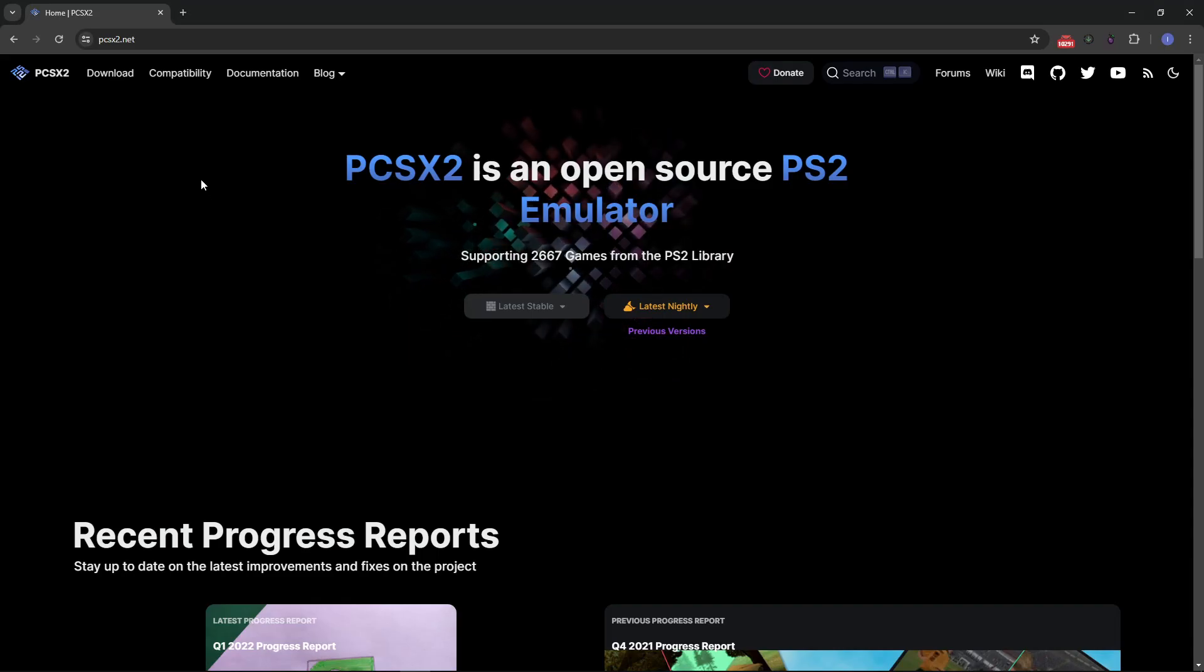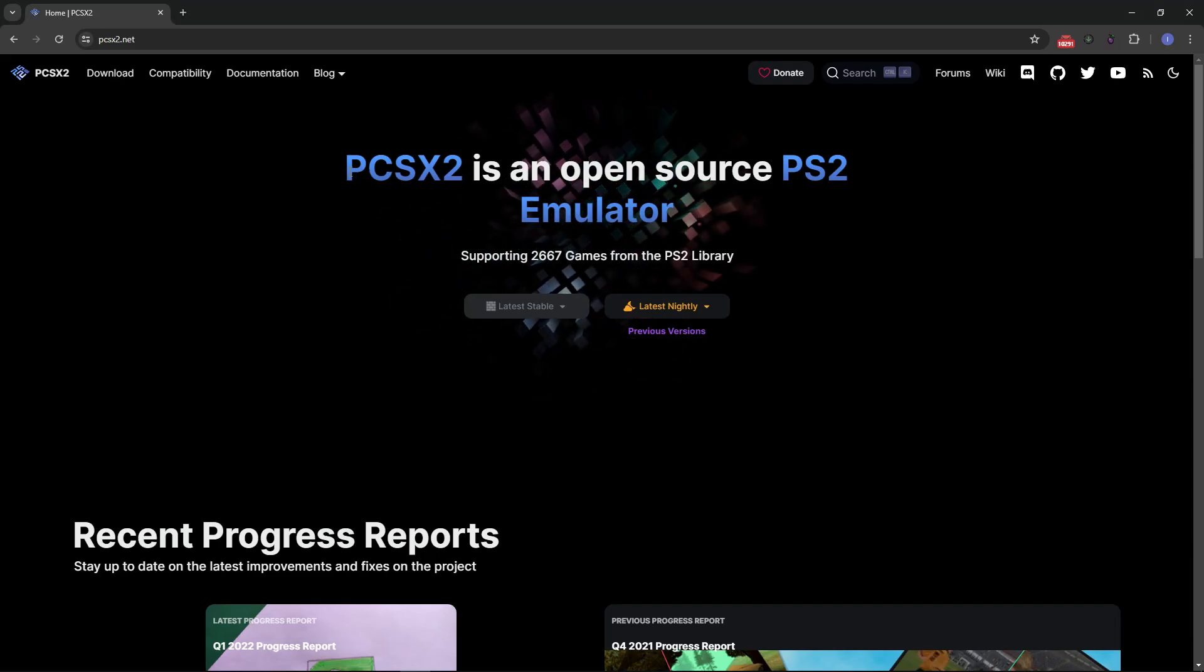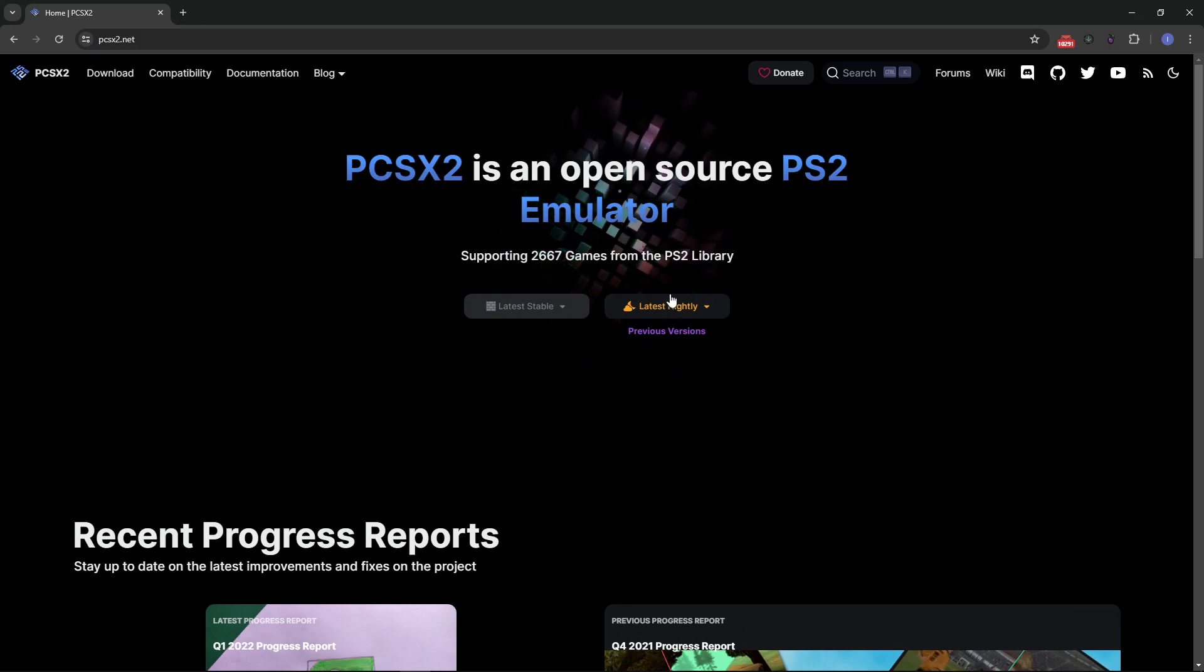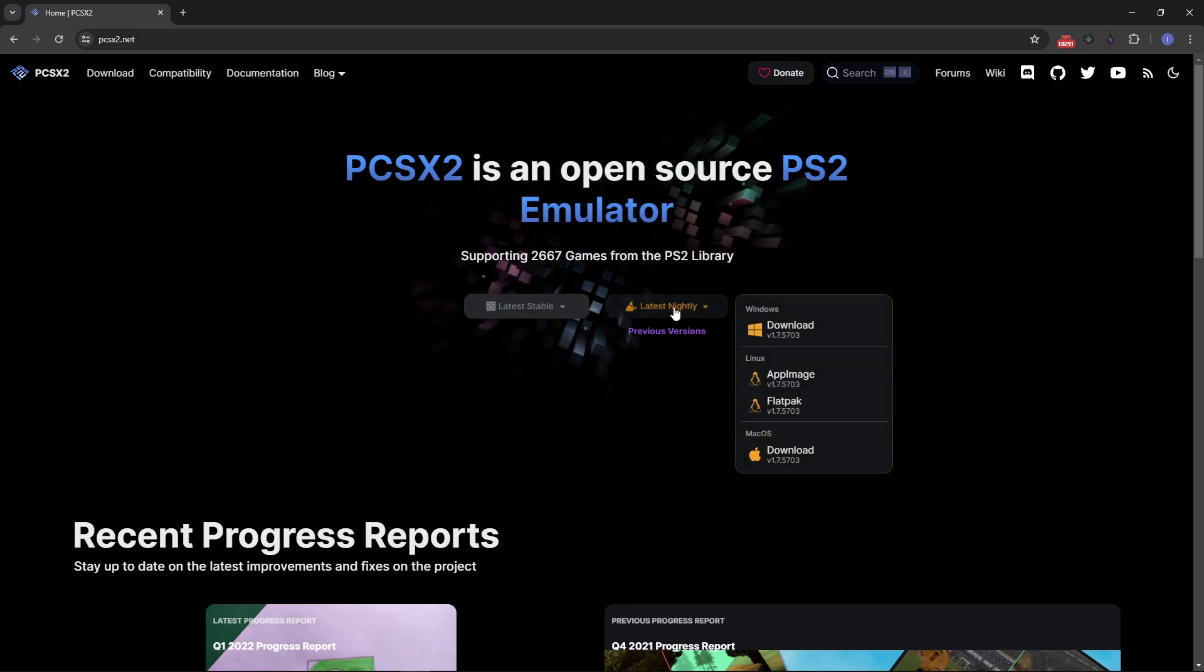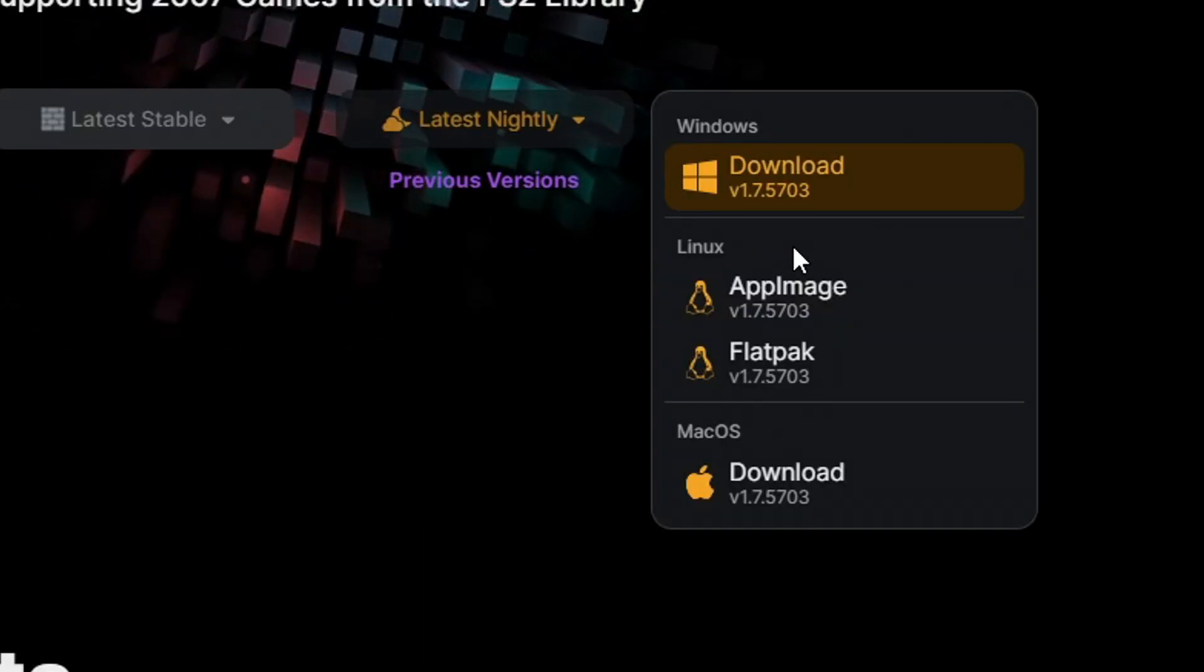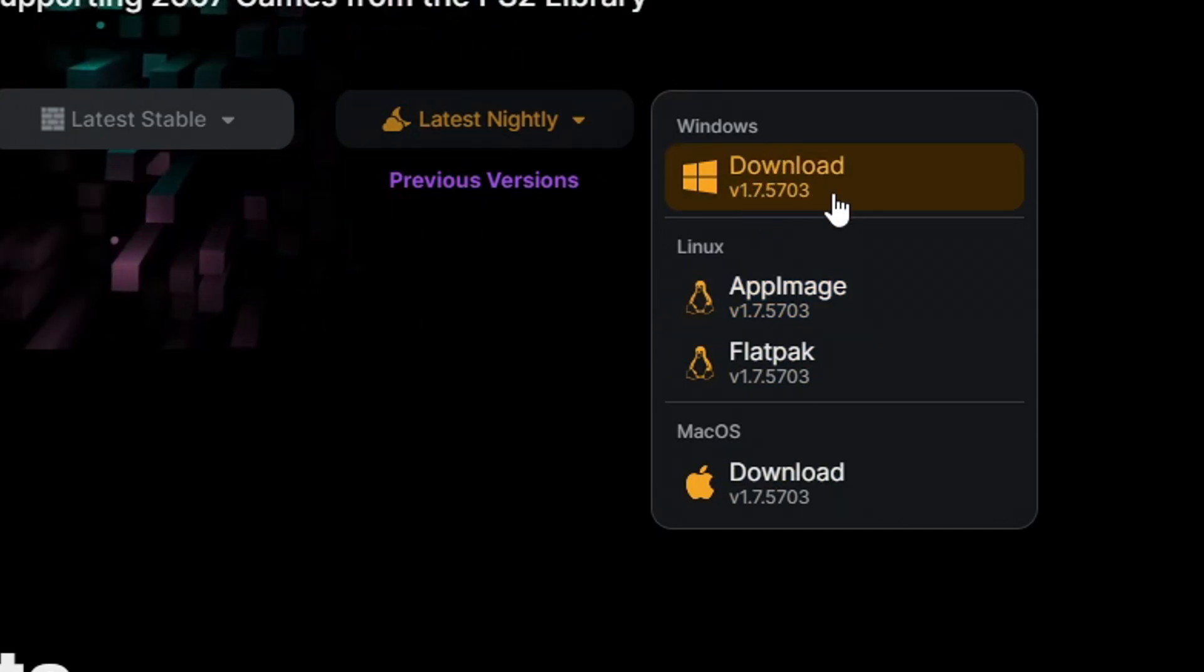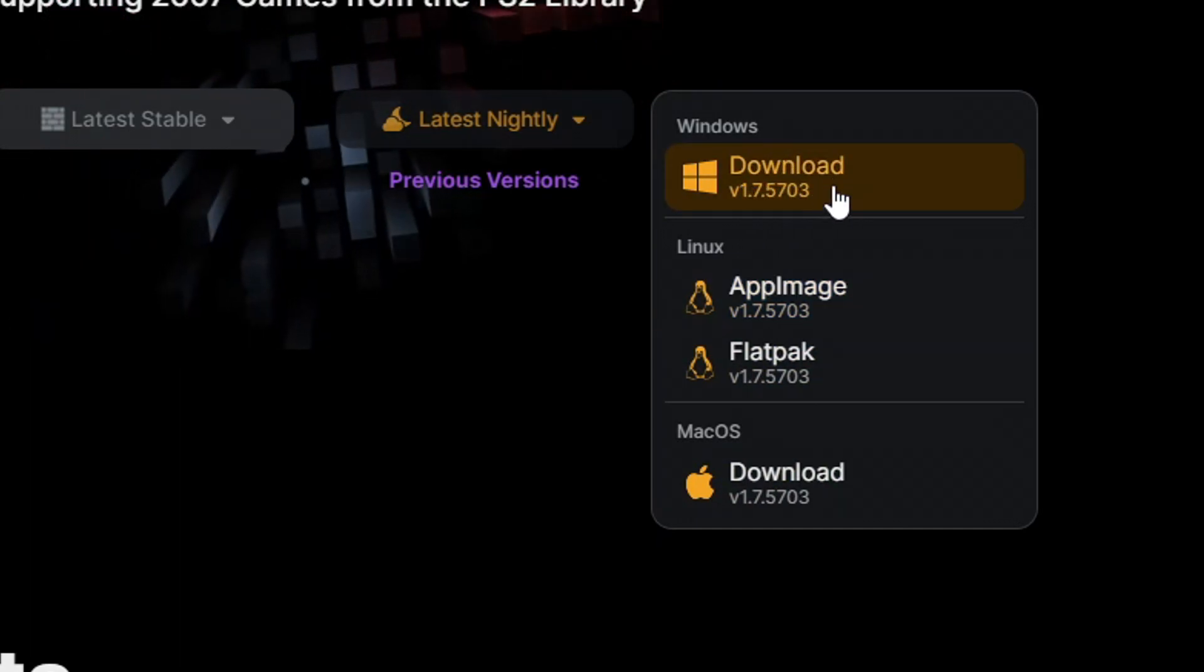We'll begin by downloading the best PS2 emulator, PCSX2. The link will be down below on the pinned comment of this video. On the main page you want to click here on latest nightly and then download the emulator for the operating system you're using. In my case I have Windows so this is where I'm gonna click here.